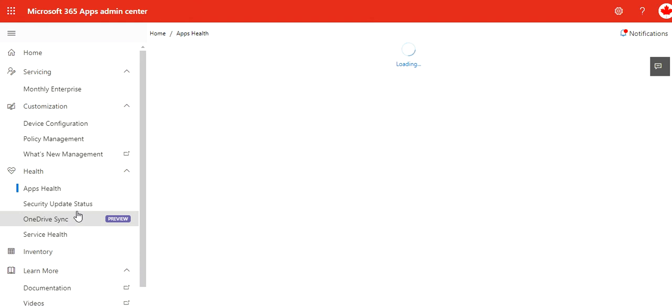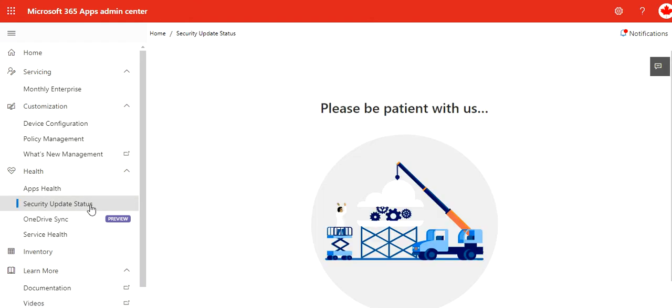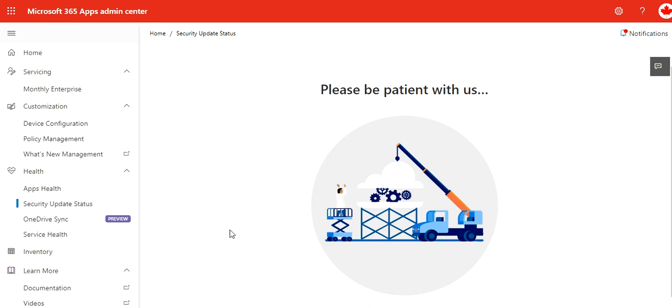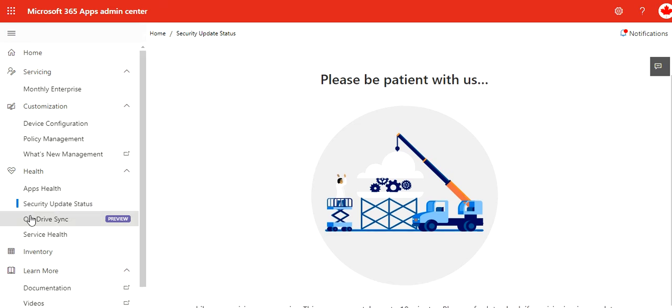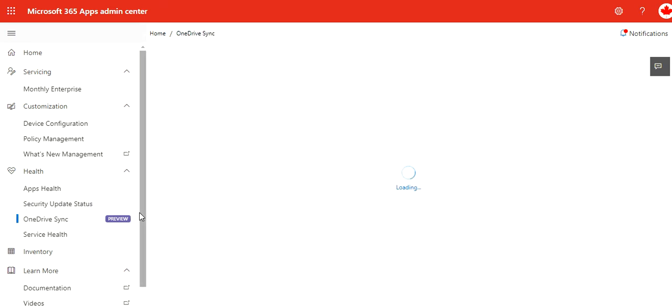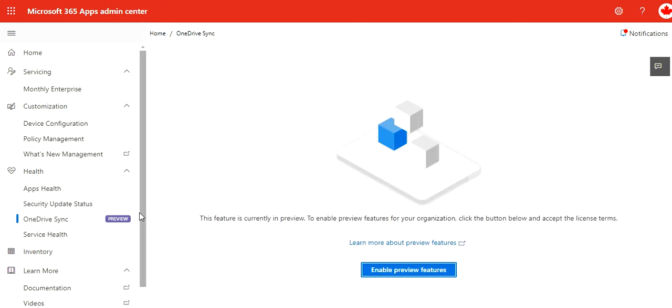App self—you have links for security state, update status. OneDrive sync is still in preview.